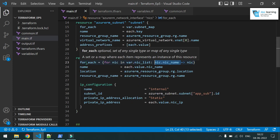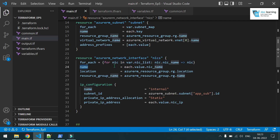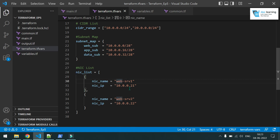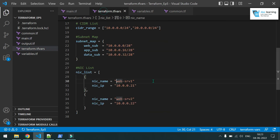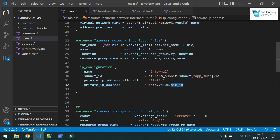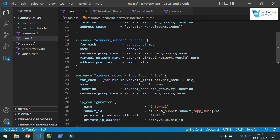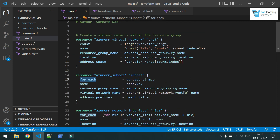I take one network interface card map from that list and create another map inside the for_each. The key for that for_each will be the 'nickname' and the value will be the entire map itself. Now with for_each ready with a key-value pair, inside the loop I use 'each.value.nickname' which will be 'web_server_1' and 'web_server_2'.